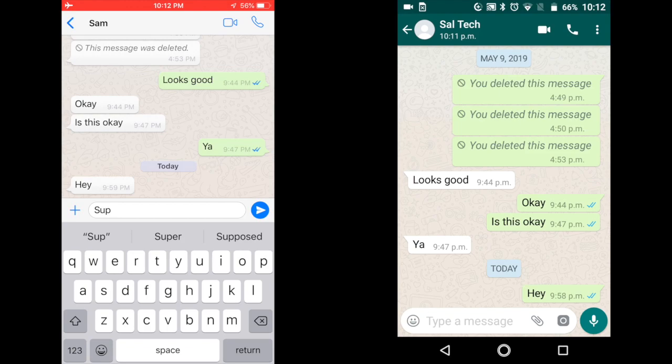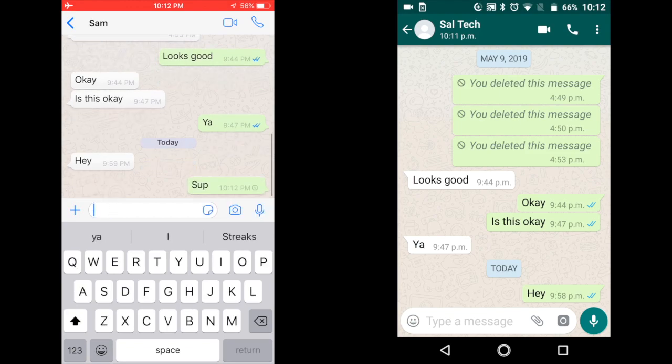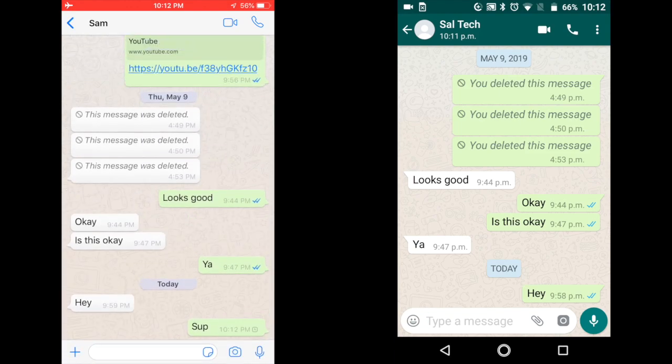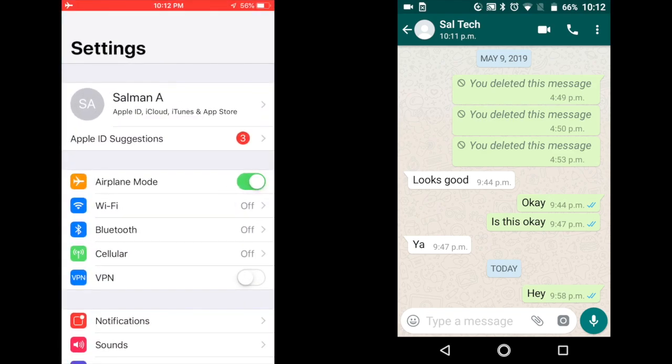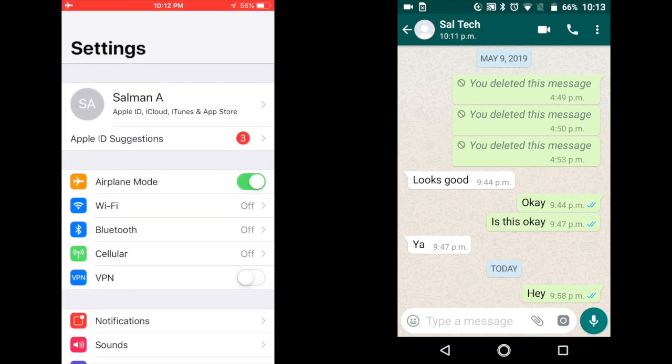Once you've sent your contact a message, simply close WhatsApp, open settings and turn off airplane mode.